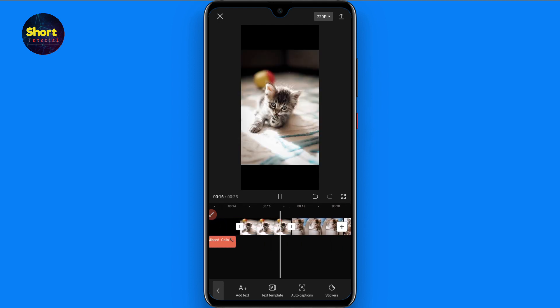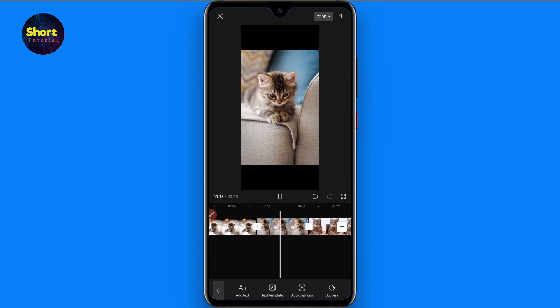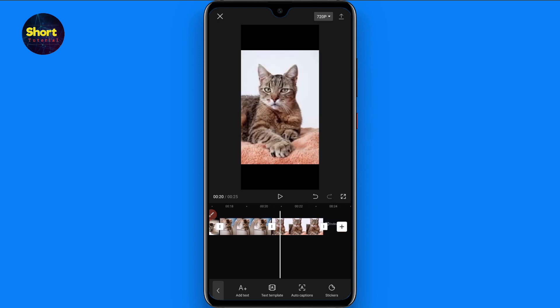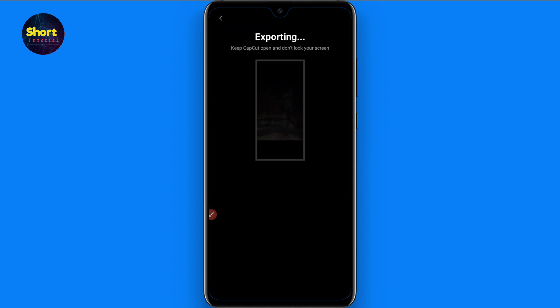And adjust it to make it fast. So this is the procedure to do the 16 missed calls trend on TikTok. I hope this video will be helpful for you. If you have any questions, you can ask me in the comment section and don't forget to subscribe to my channel. Thank you.